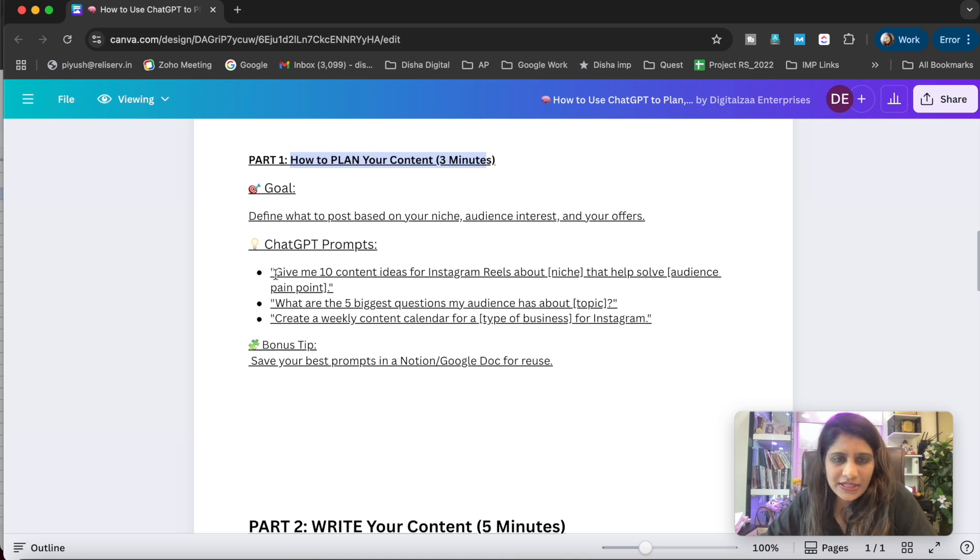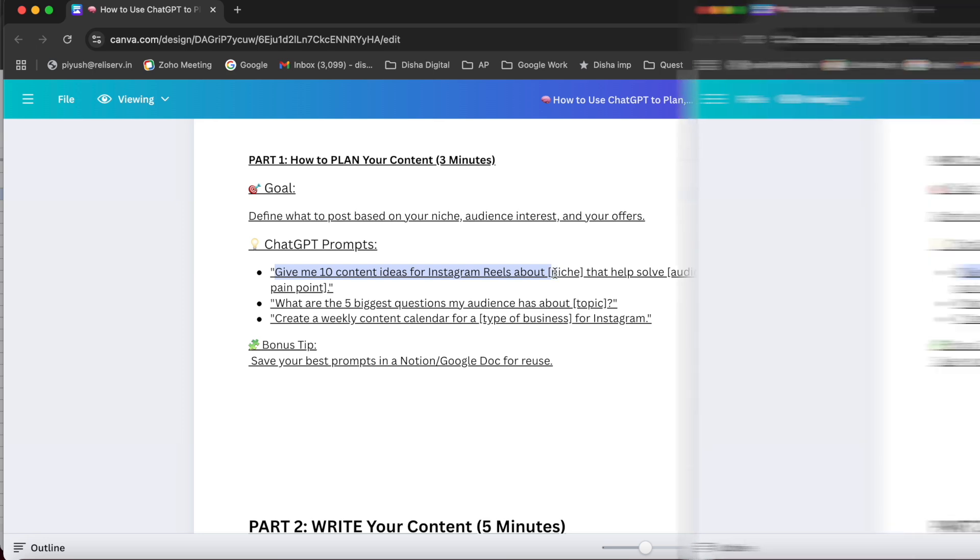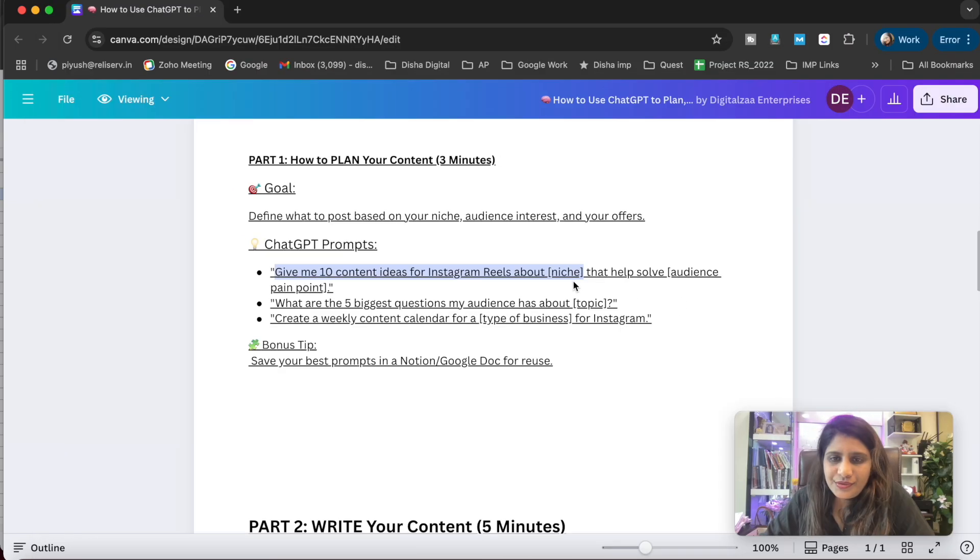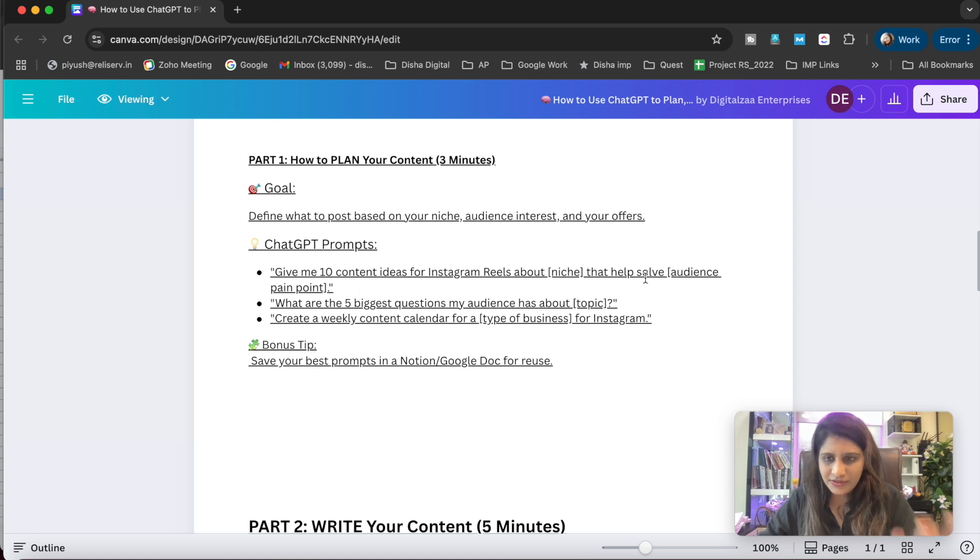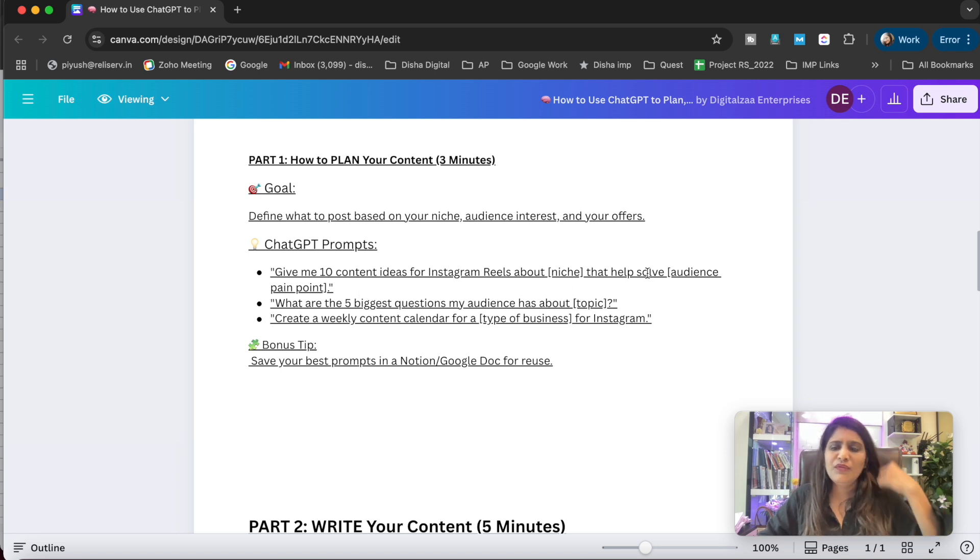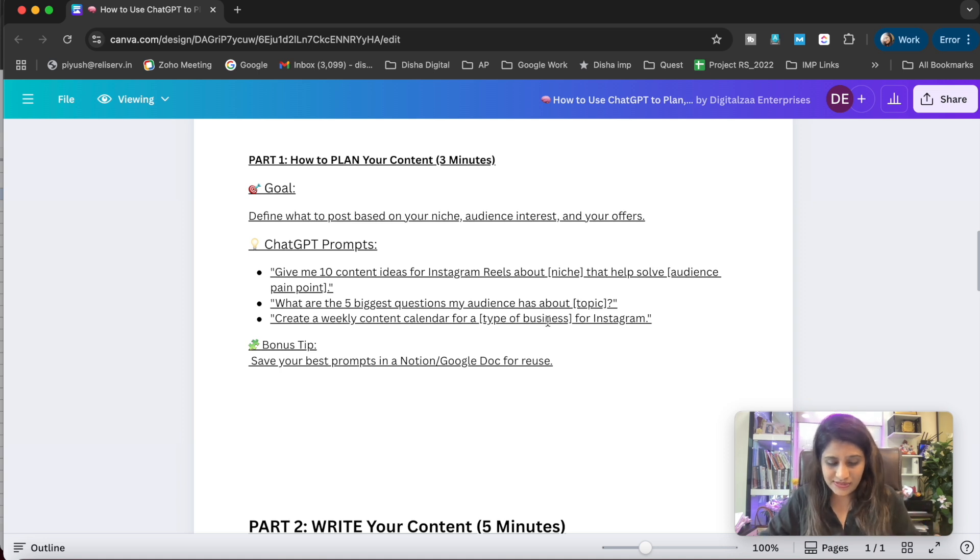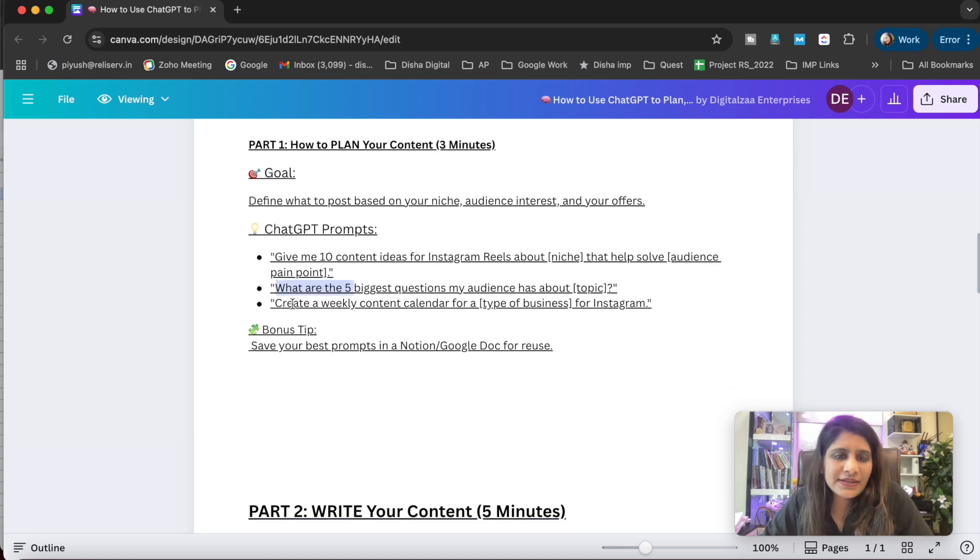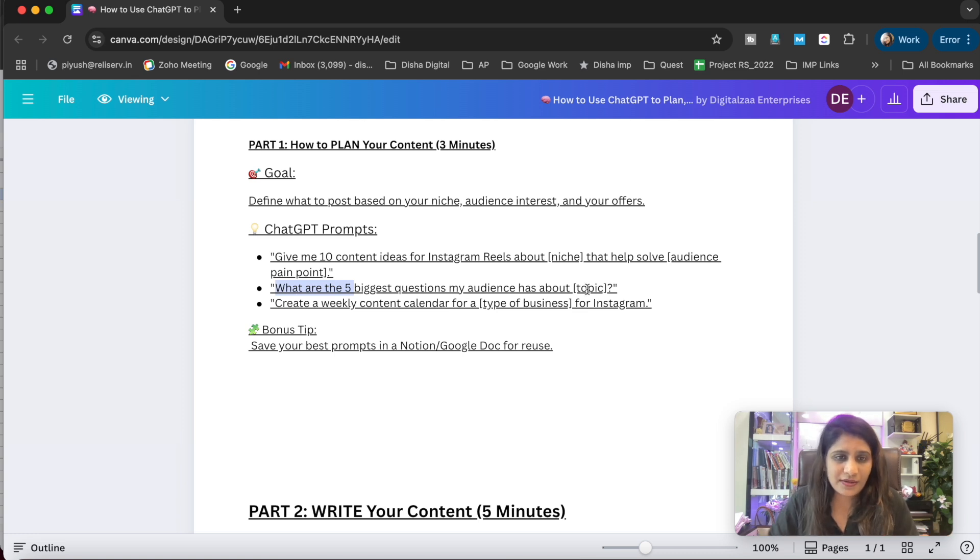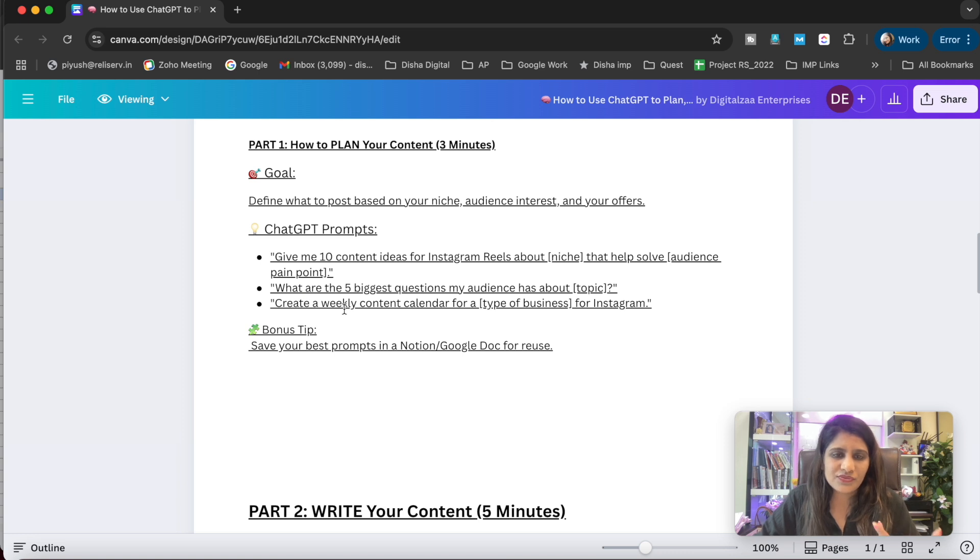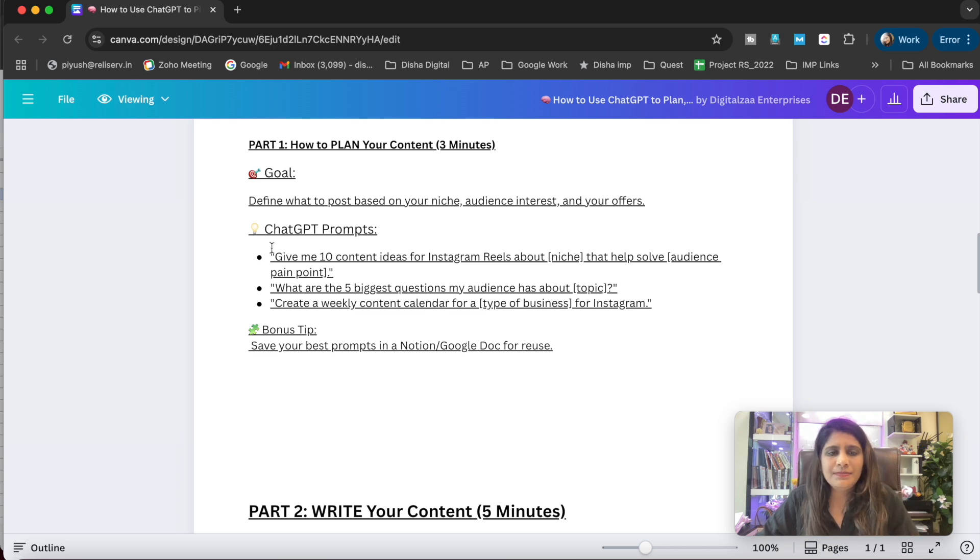Now open ChatGPT and give this prompt: 'Give me 10 content ideas for Instagram reels about [write your niche here] that helps solve [audience pain point].' You can add the audience pain point or ask ChatGPT to create the audience pain point. Next prompt: 'What are the five biggest questions my audience has about [your particular topic]?' Third prompt: 'Create a weekly content calendar for a [type of business] for Instagram.'